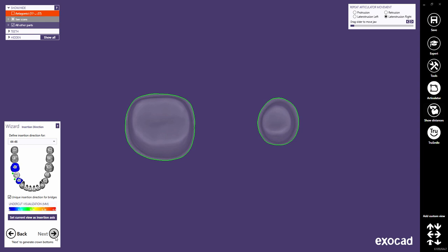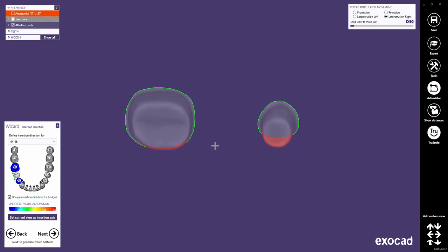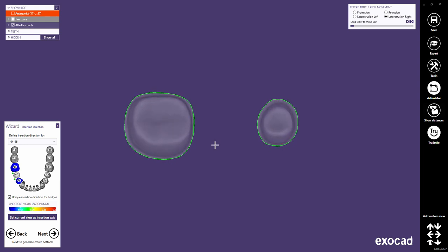As we have changed the material configuration to 3-4 axis mode, we are always prompted by the wizard to verify the insertion direction. Furthermore, the 3-axis mode enforces a unique insertion axis for bridges. Note that in 5-axis mode, you are not always prompted to define or adjust the insertion direction — this only happens if the direction is not ideal. At any point, you can still easily change the insertion direction in the right-click context menu. Rotate the view so that you look into the preparation from the desired insertion direction. While rotating, undercuts are marked in red. Then click Set Current View as Insertion Axis to define the view as the new insertion direction. Click Next to proceed.